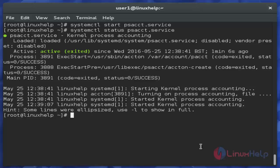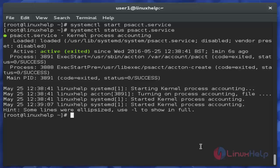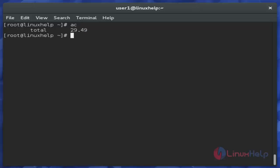Now I am showing PSACT command uses. First is the 'ac' command, which is used to display total connection time. Just use 'ac' and hit enter.